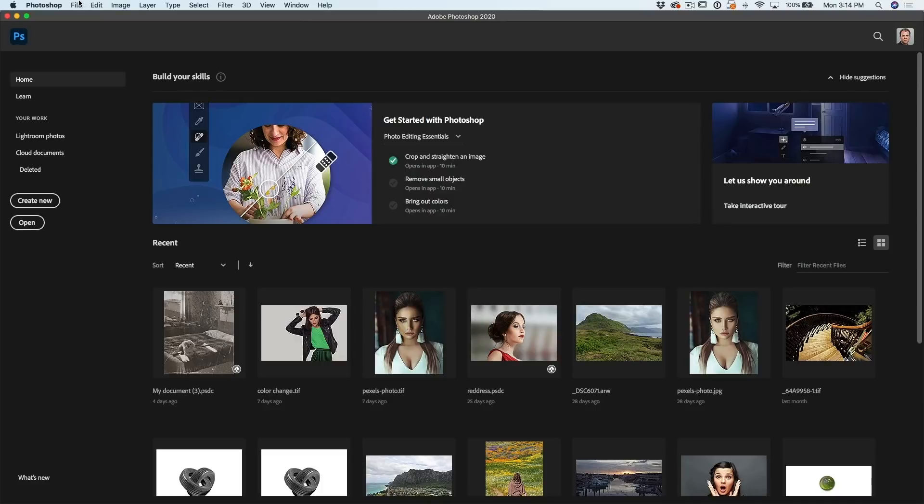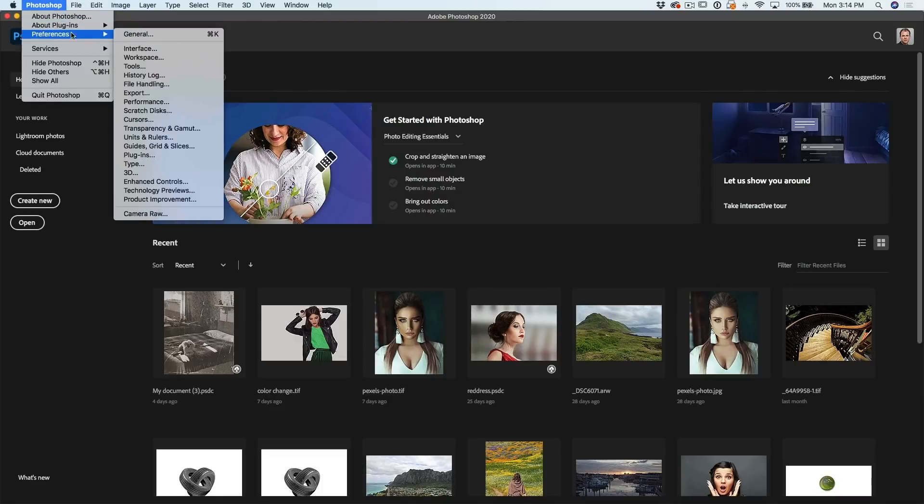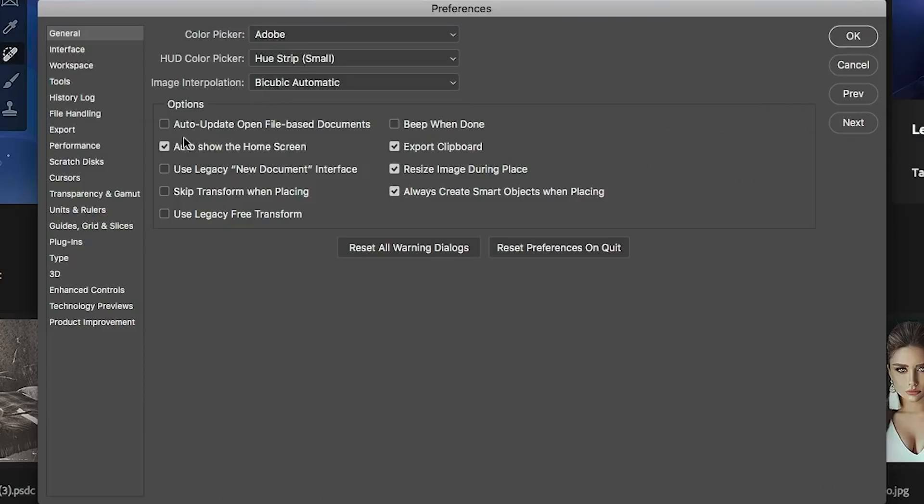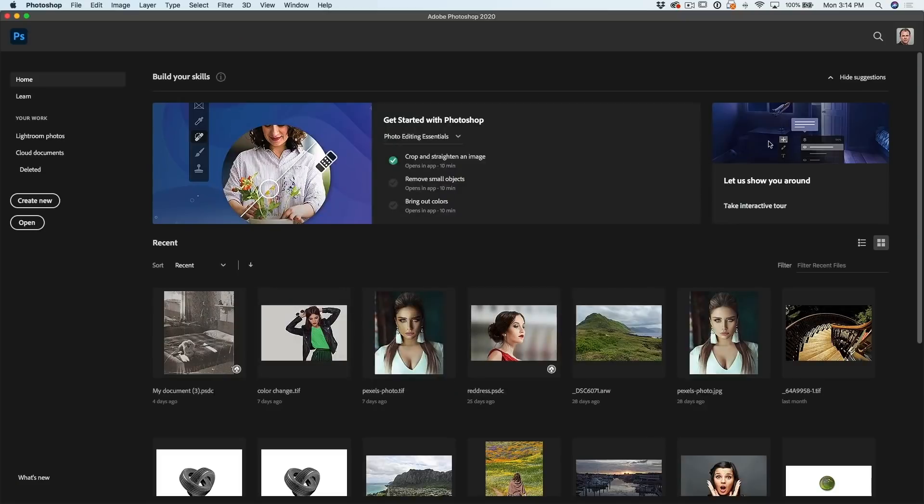So how do you get rid of it? Well, it's quite easy. Just go under Preferences. Under Preferences, we can choose General. And then you'll see this option that says auto show the home screen. Turn that off.